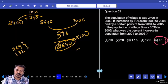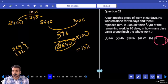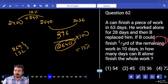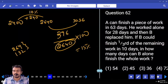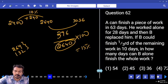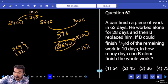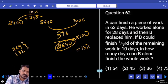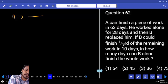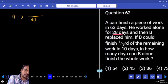Answer: 15%. Fifth option. Next question number 62: A can finish a piece of work in 63 days. He worked alone for 28 days, then B replaced him. One day work of A alone is 1/63. 28 days work is 28/63. 28 by 63 means 4 by 9 — how much fraction completed? 4 by 9.